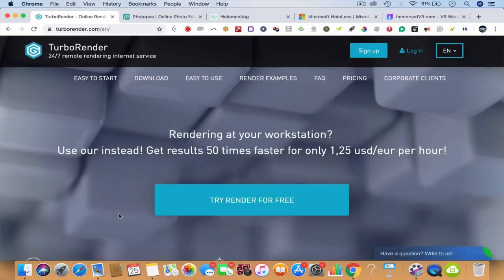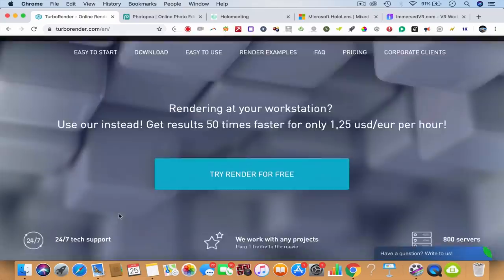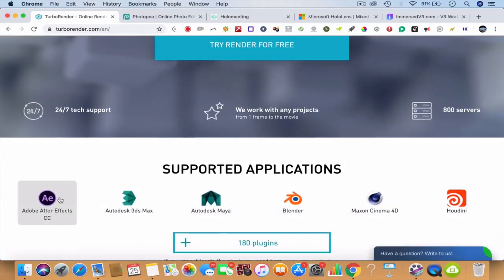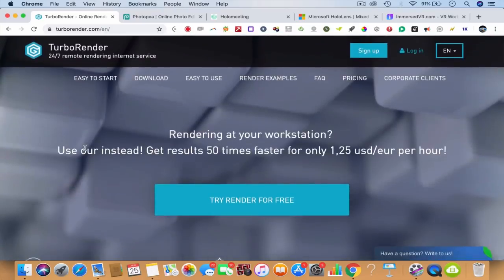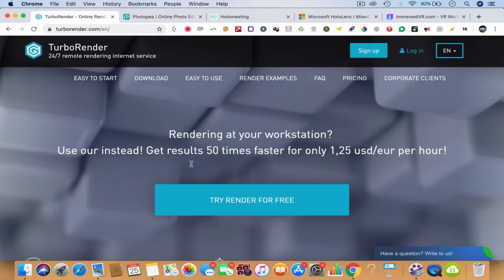So I hope you're enjoying this amazing course. TurboRender will change your life if you're an After Effects developer. You're doing product-based videos, working on films, working on movies, 3ds Max, AutoCAD applications, Autodesk Maya, creating 3D animation films to promote your business - get ready to render 50 times faster. This is about TurboRender, 24/7 remote rendering internet service.